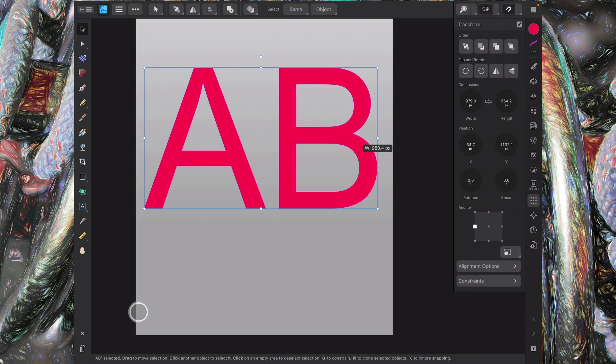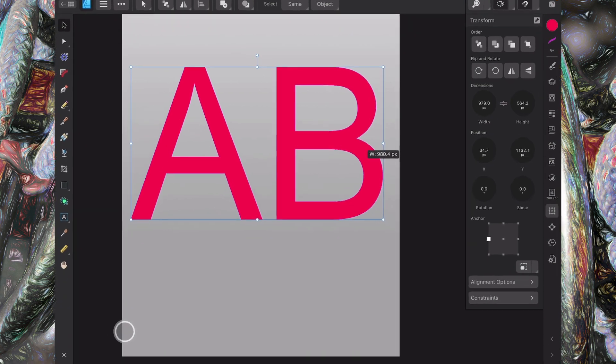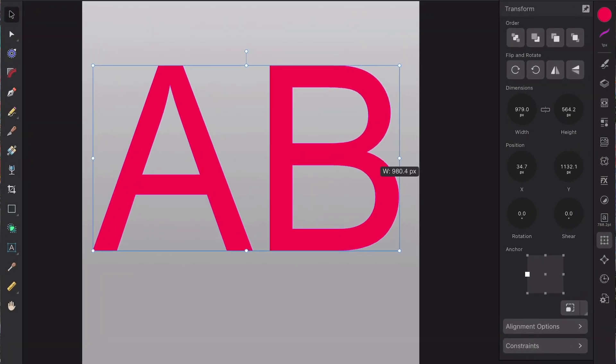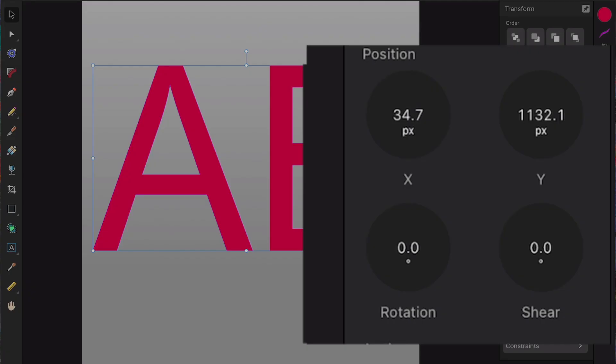So let's pull out the Transform panel over here to the right. And you can see those round bits there where you've got Position, X and Y. Underneath that you've got Rotation. And then we've got Shear and that's what we're going to use.